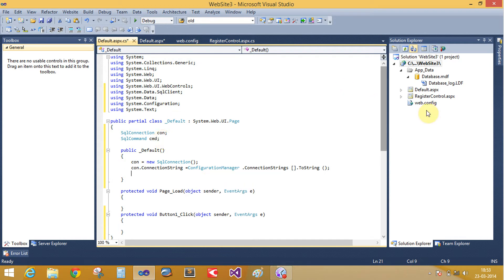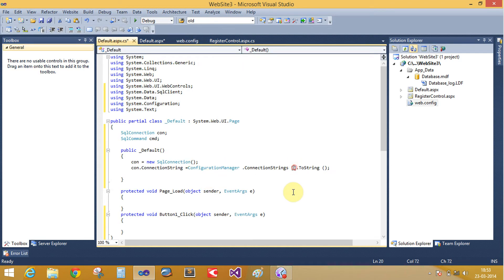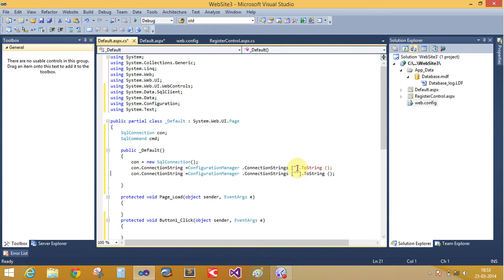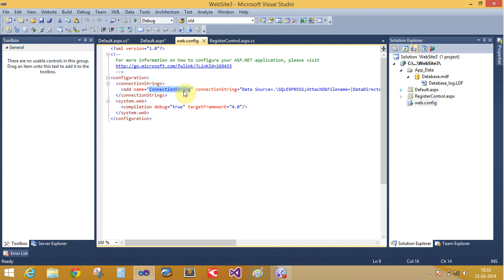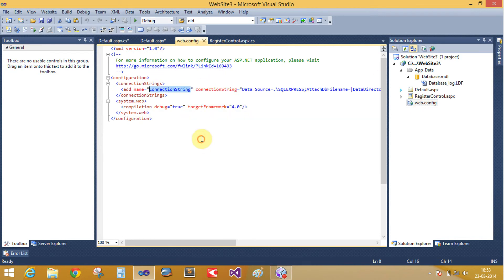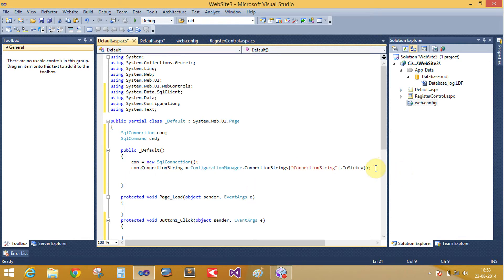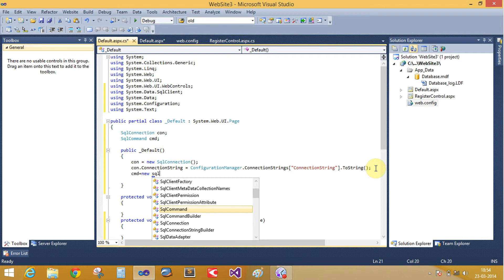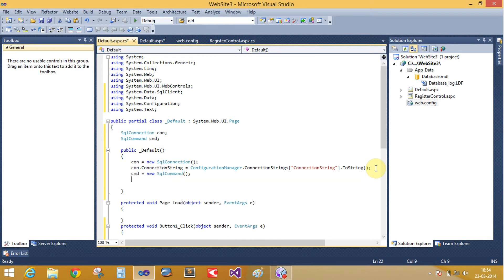The connection string is available in web.config file. Copy it and paste here. Now create the object of the SQL command class, equals to new SQL command class. Now prepare the connection.